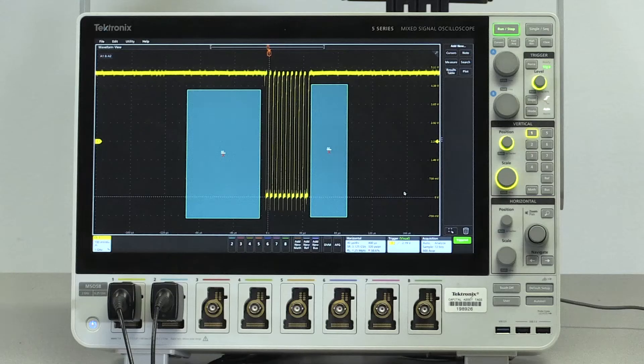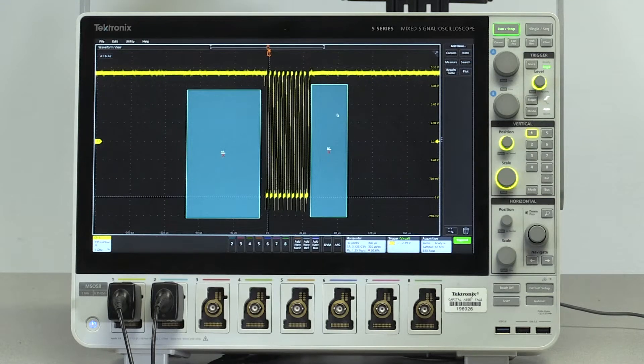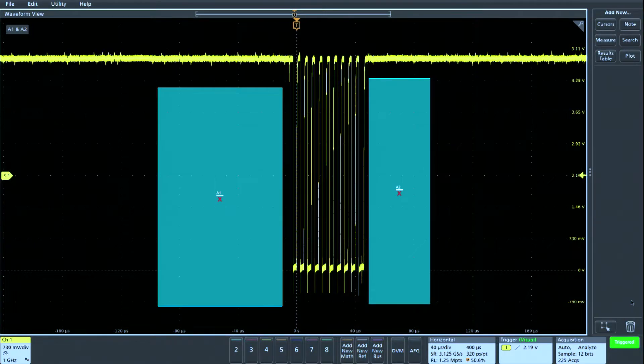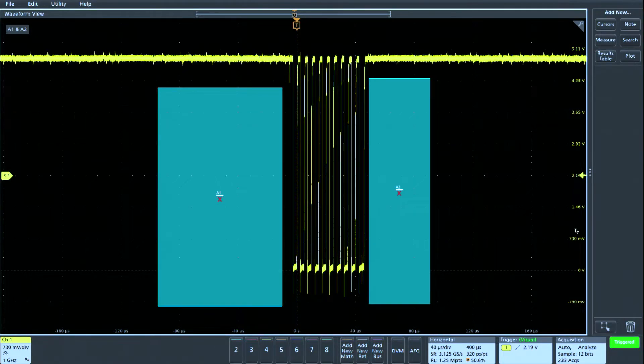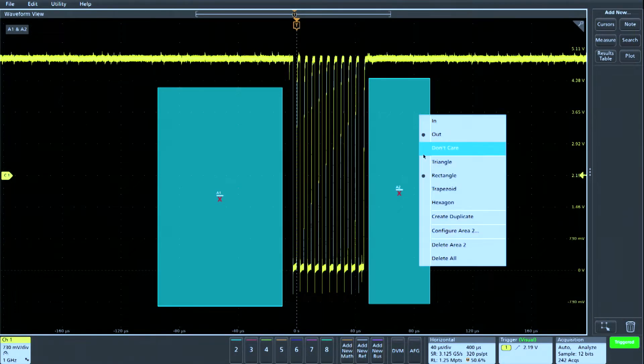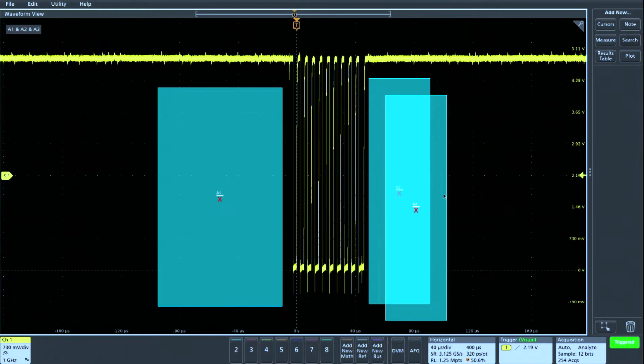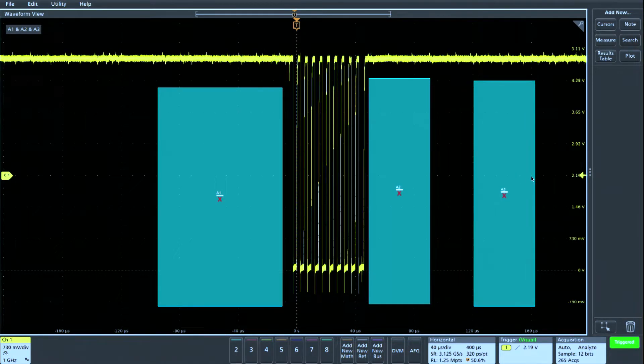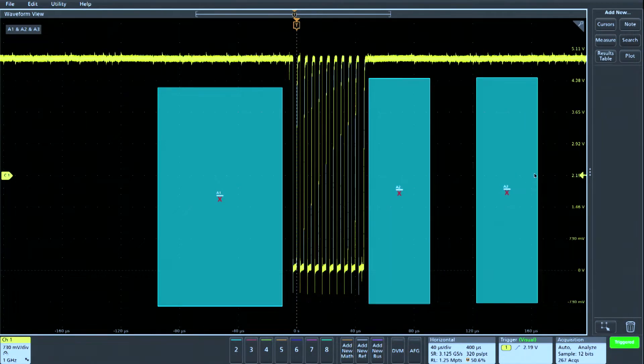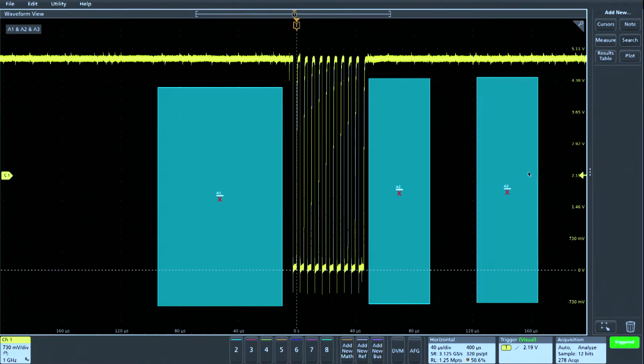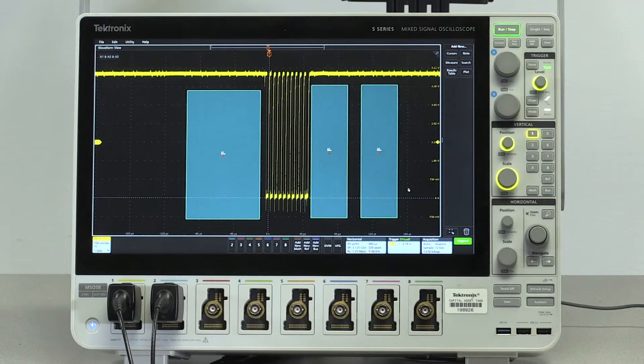We can create a new area by duplicating one of the ones we already have. We'll right click on the visual trigger area 2, select duplicate, and then slide the new visual trigger area 3 to the right of area 2. To capture only double width bursts,